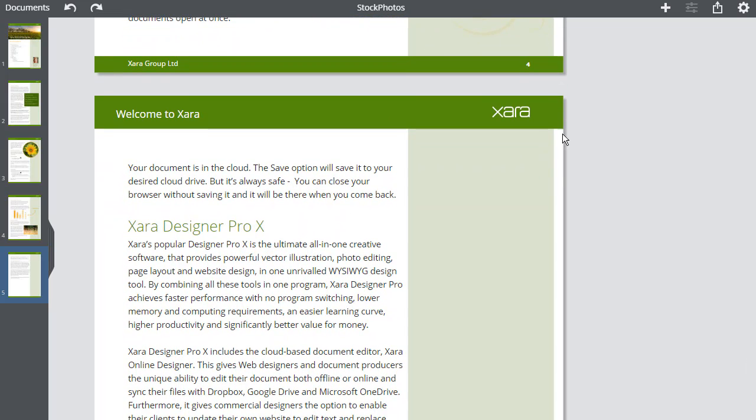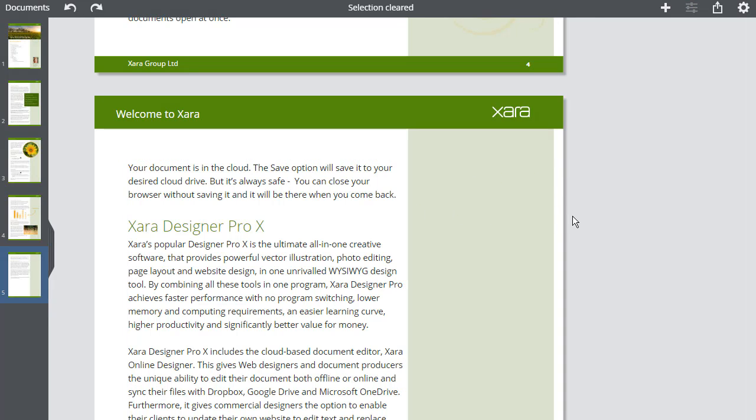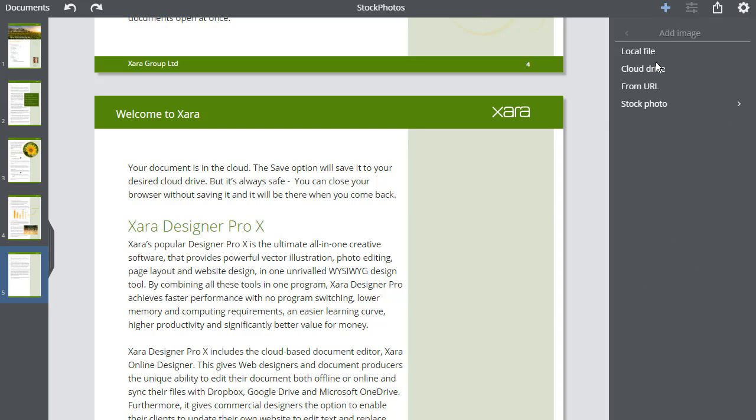To add an image to the page, first make sure that the text cursor is not in the text. Select this plus icon as usual to add items to the page and click on Image.